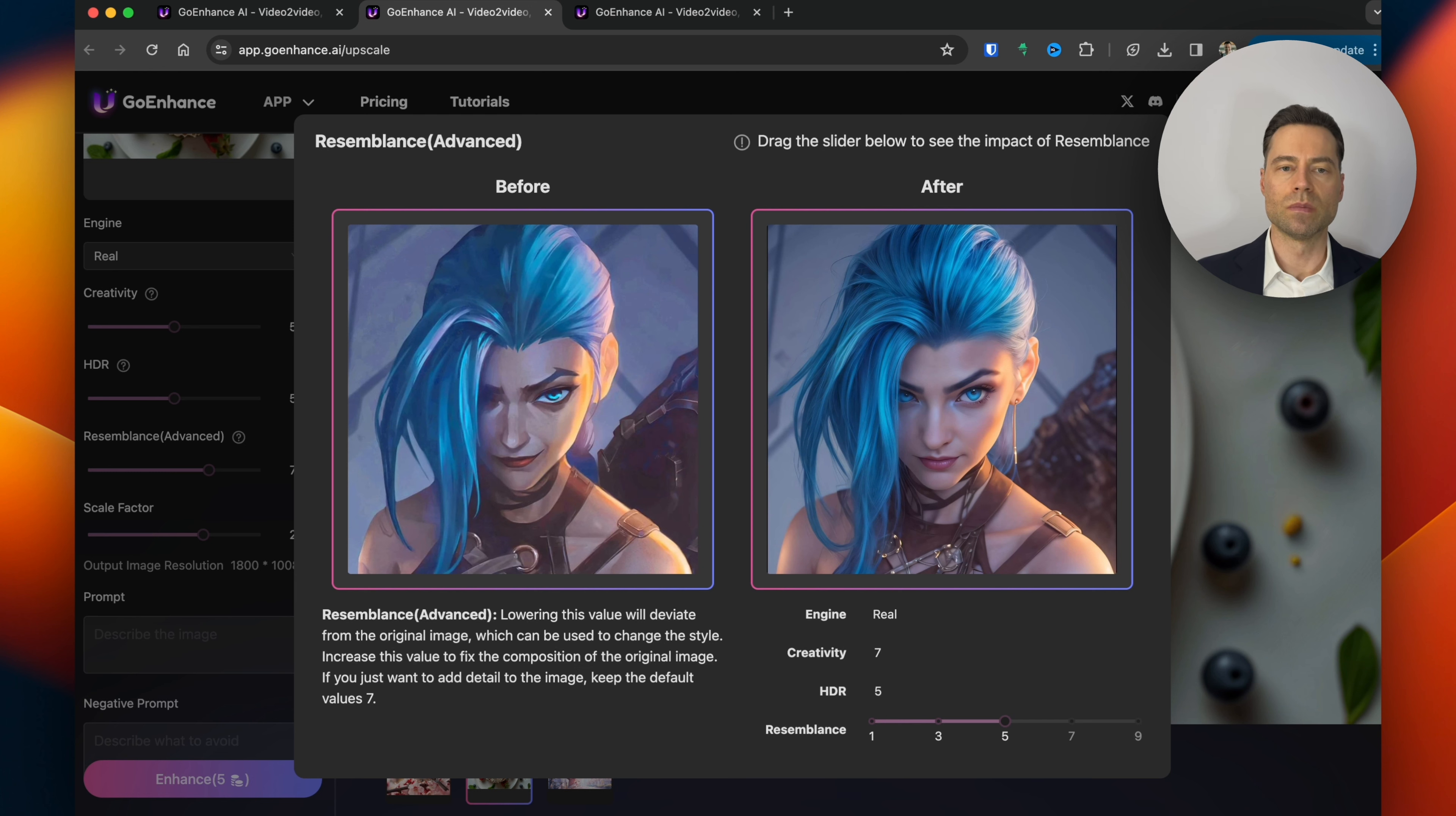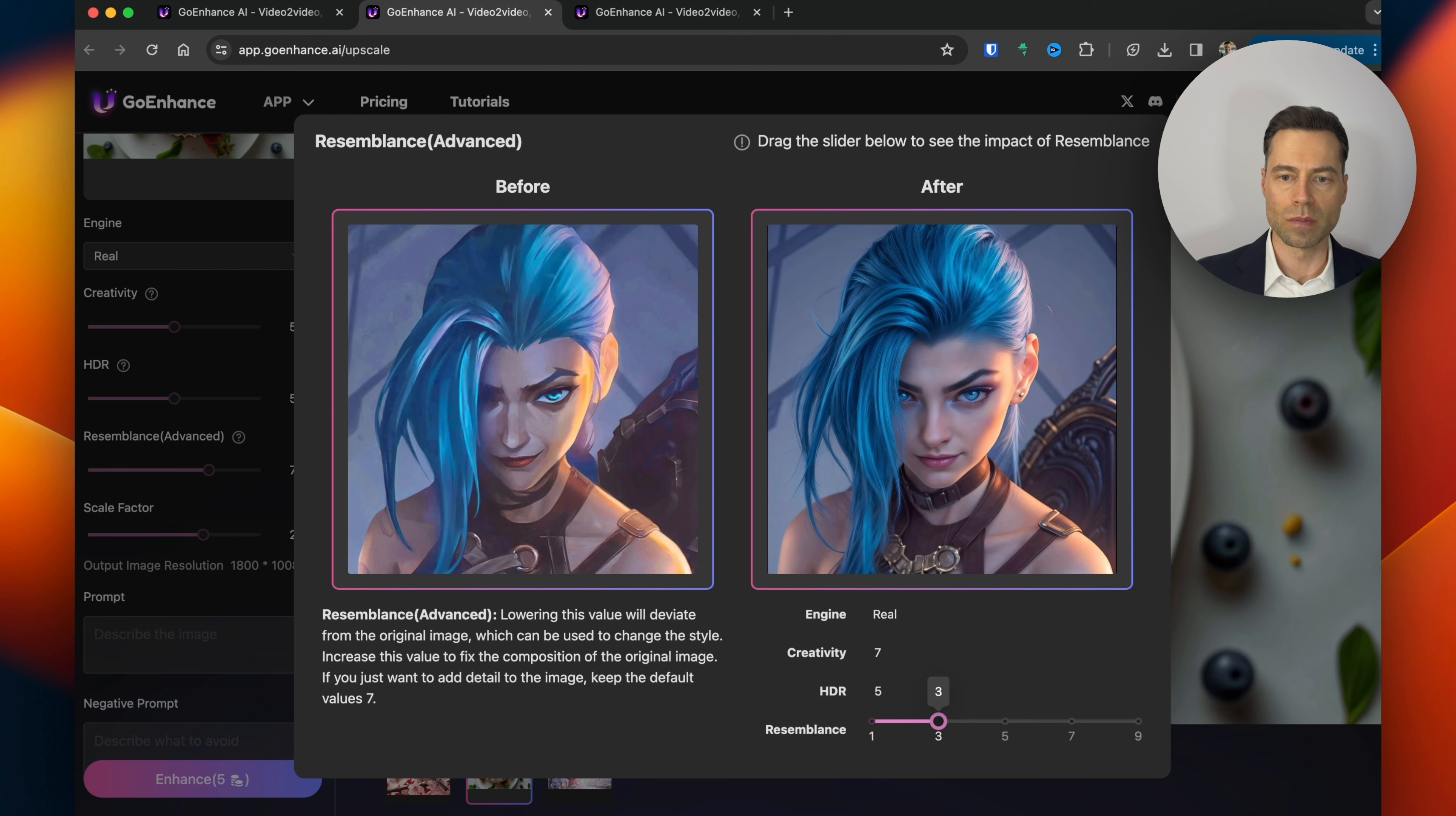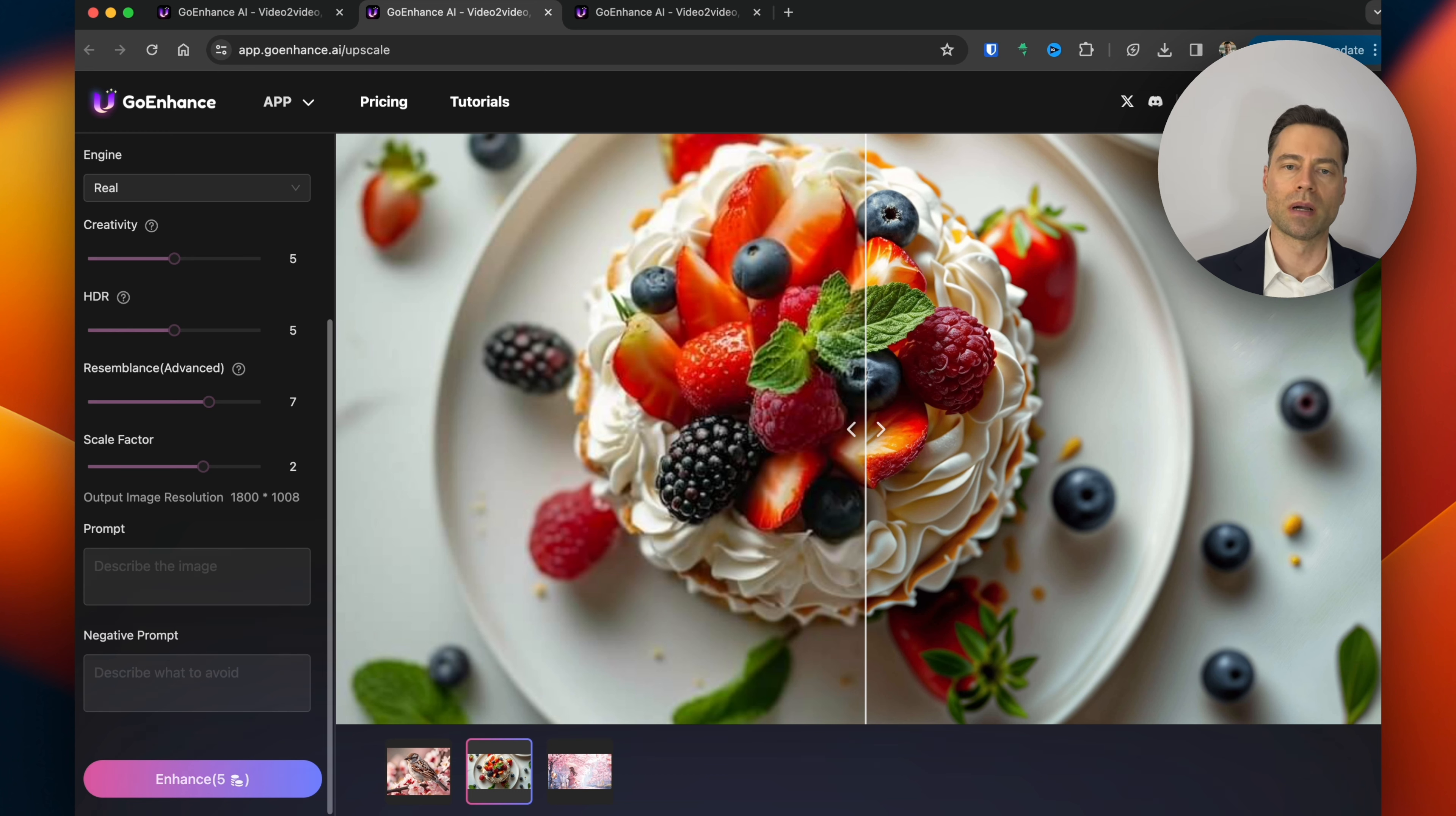Resemblance means moving the slider changes the style of the original image. So if I move it downward it looks less like the original. The scale factor is a slider which can increase or decrease the image resolution. And you can even add your own prompt or a negative prompt to tweak your uploaded image further.